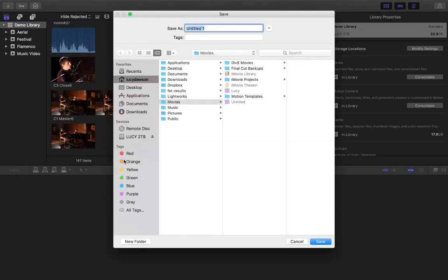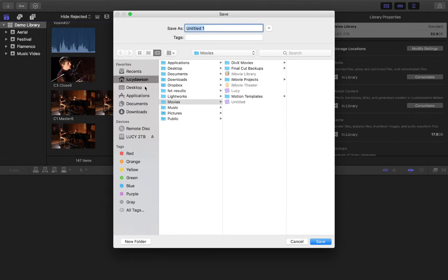The first thing you need to do is determine where you're going to set up your library. If this is your home computer, you can choose your destination. By default, it goes into the user folder, into Movies. That's where Final Cut Pro libraries like to reside.